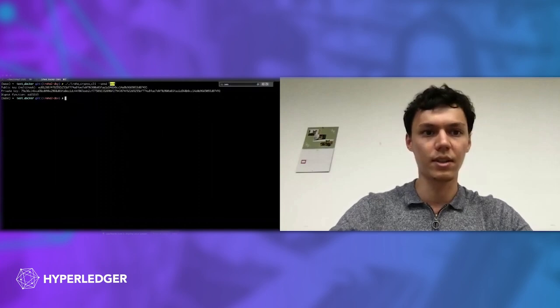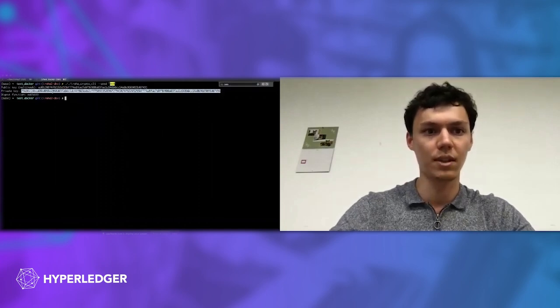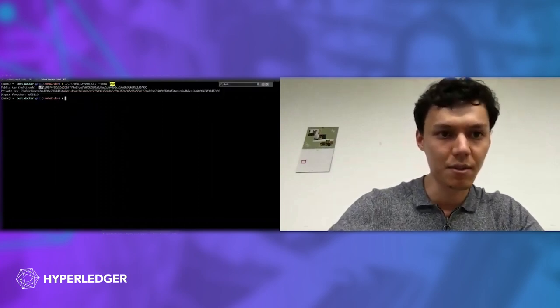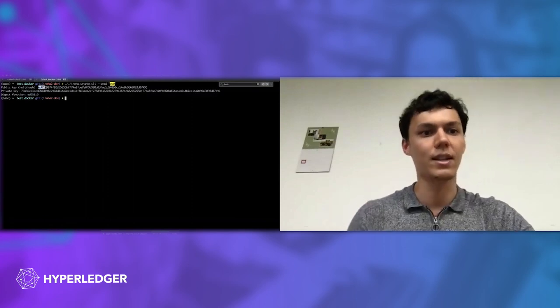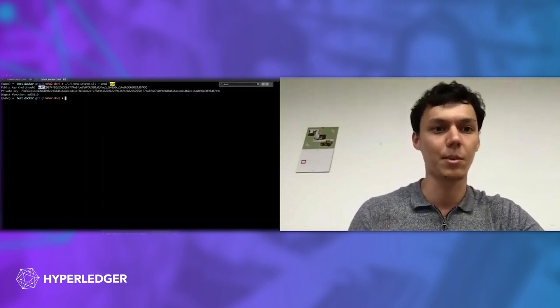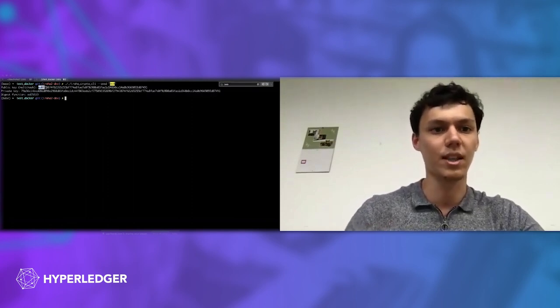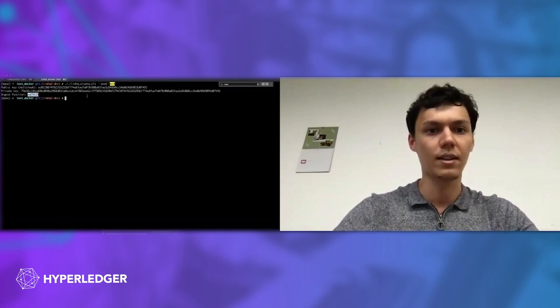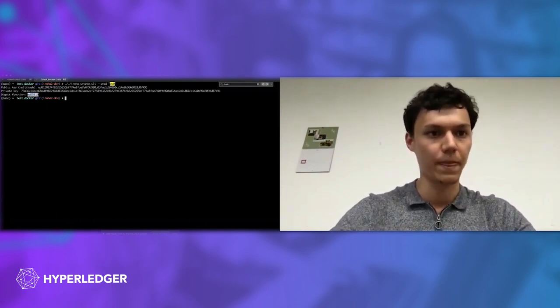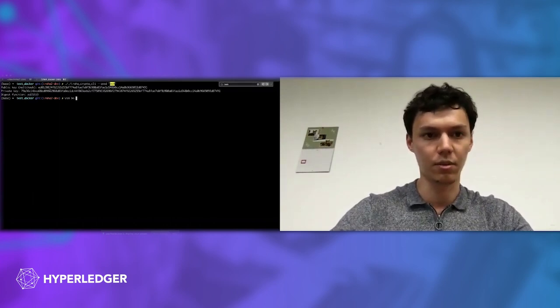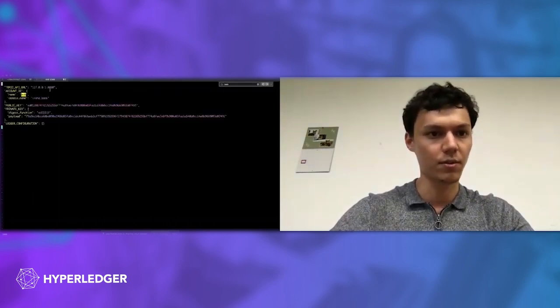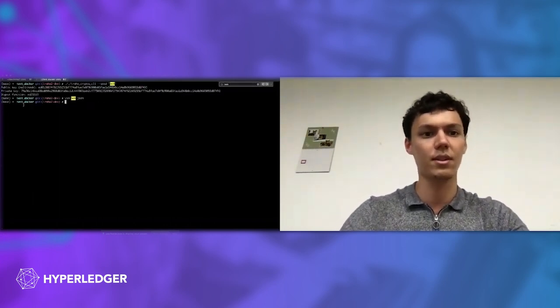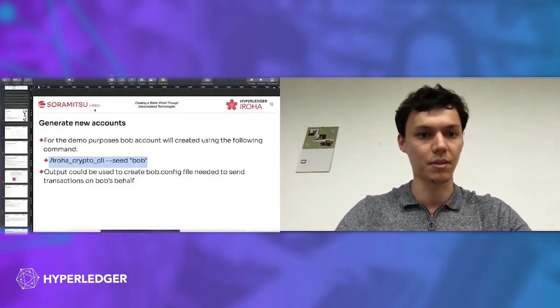Here we can see that we generated public and private key. Actually, the first several bytes of public key contain information about which kind of cryptography was used to generate this key pair. In that case it is ED25519. Then we put Bob's key pair into Bob.json file. Here we are. And then we'll be able to use it to sign transactions on Bob's behalf.